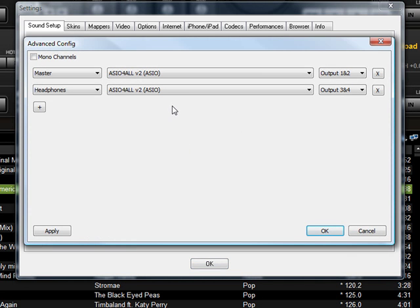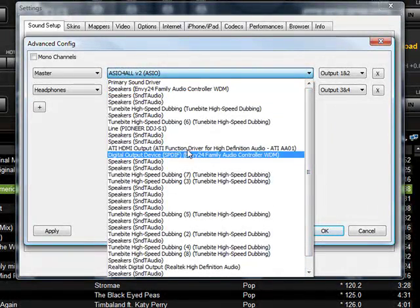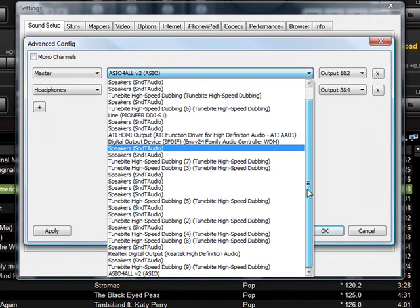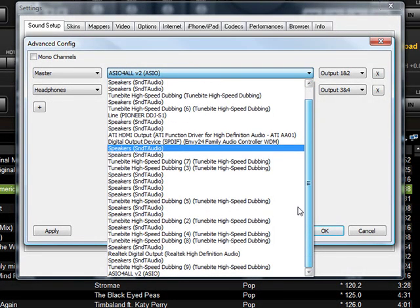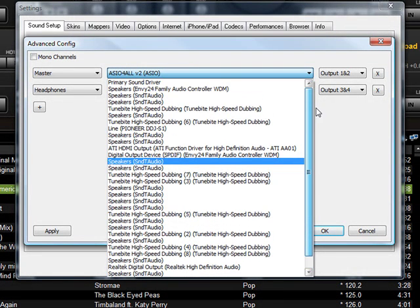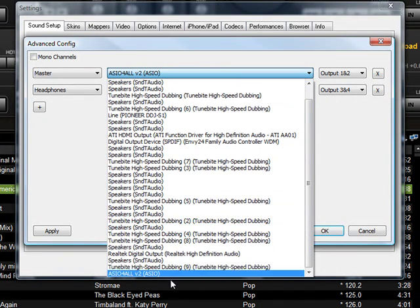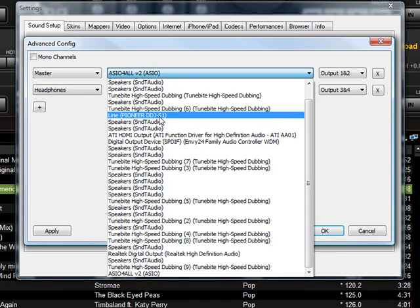After you do that, go in here and select Advanced Configuration. This is the setup that you have to have. Do not select the DDJ-S1 sound card — which should show up here too. There it is. If you select that one, you're going to have problems. So do not select that one.